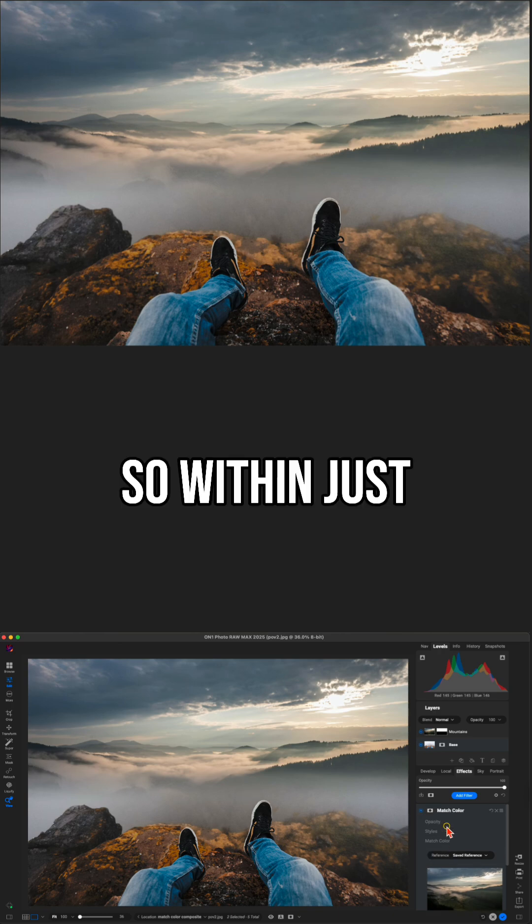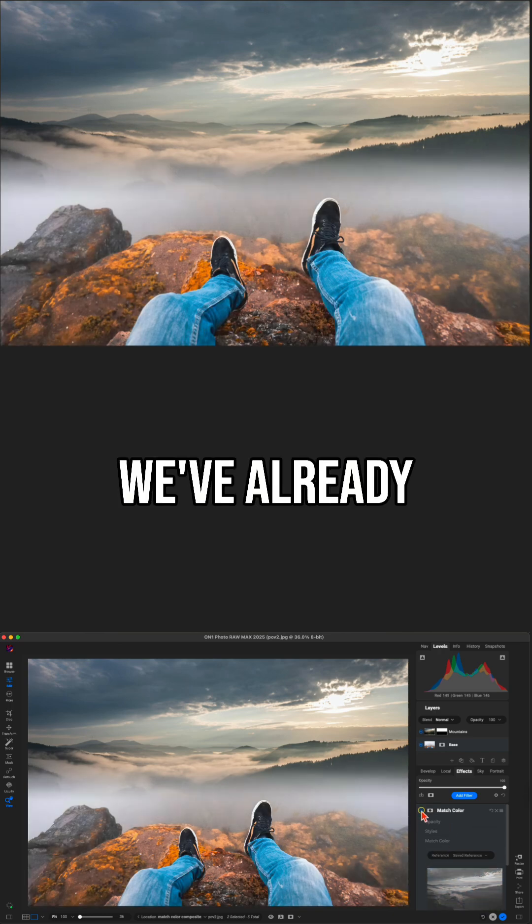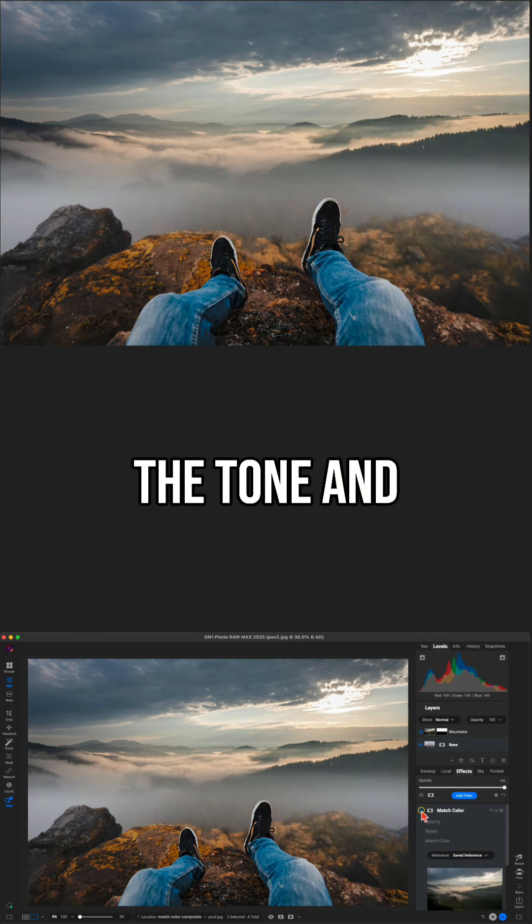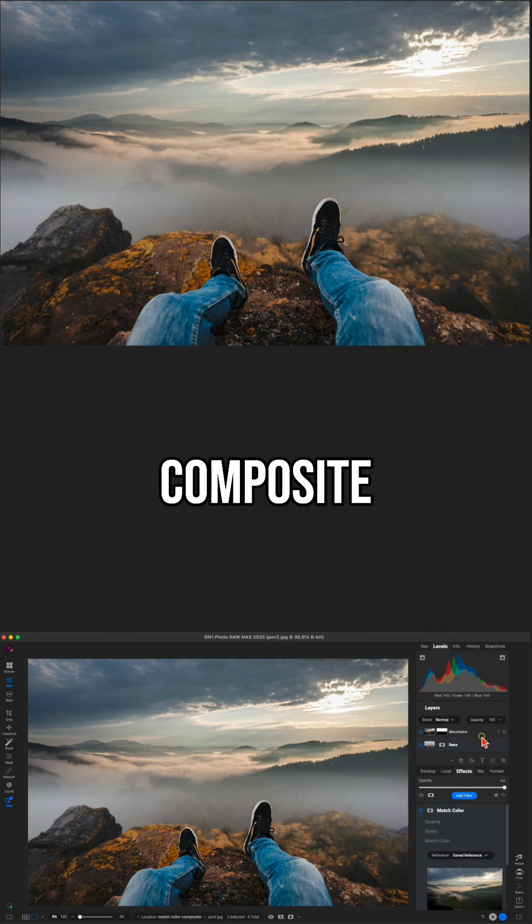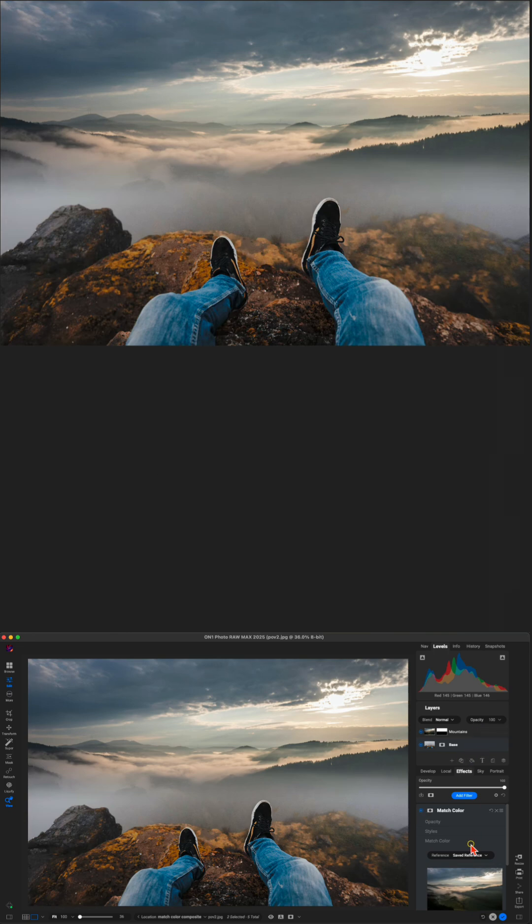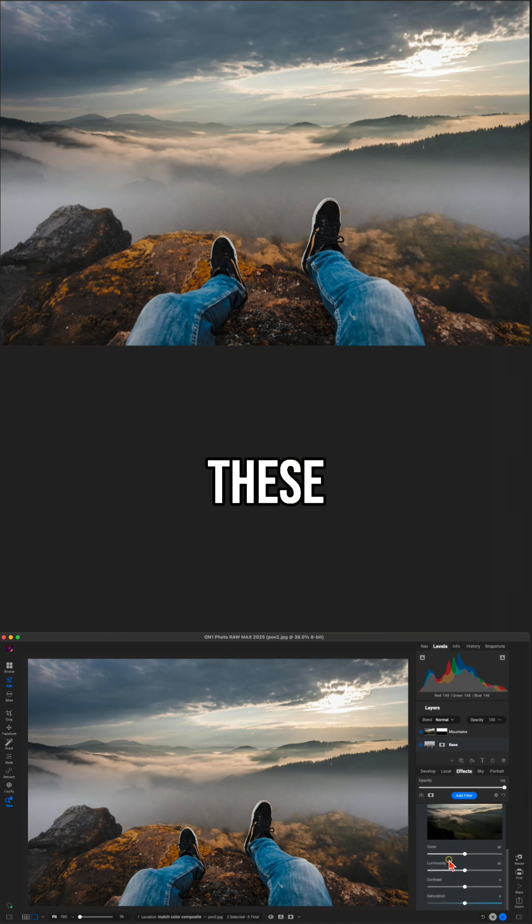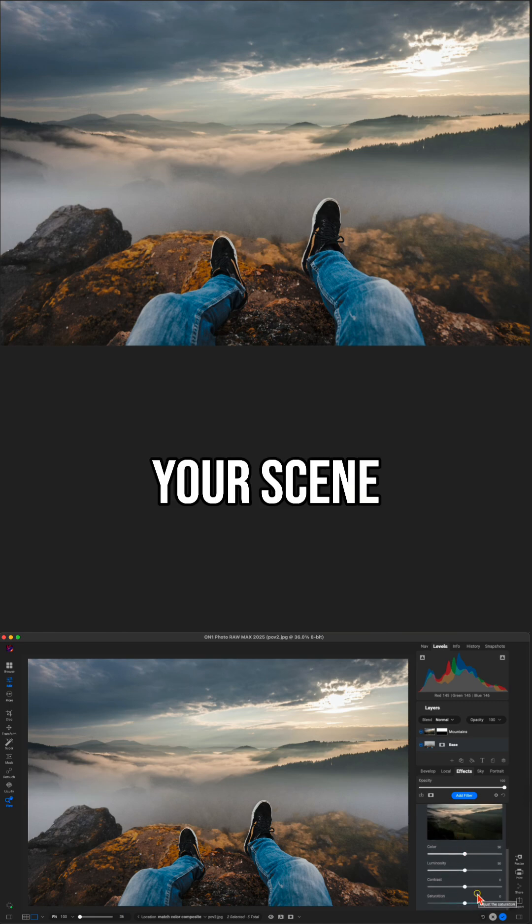So within just seconds, we've already matched up the tone and color of our top layer to make this composite a lot more natural. Now within match color, you can also modify these different sliders to fine tune and fit your scene.